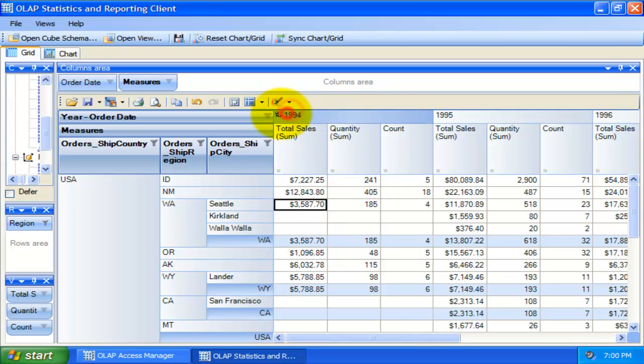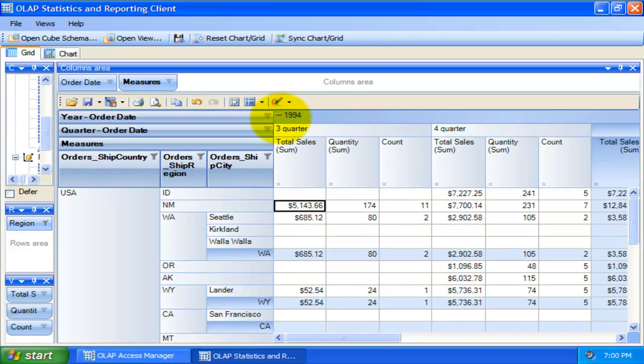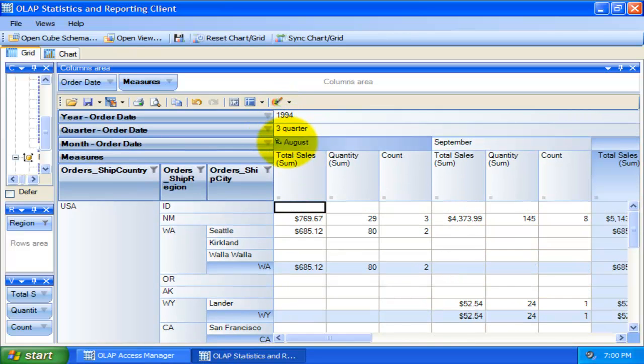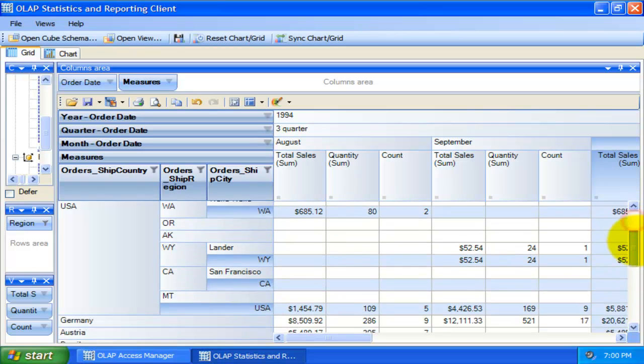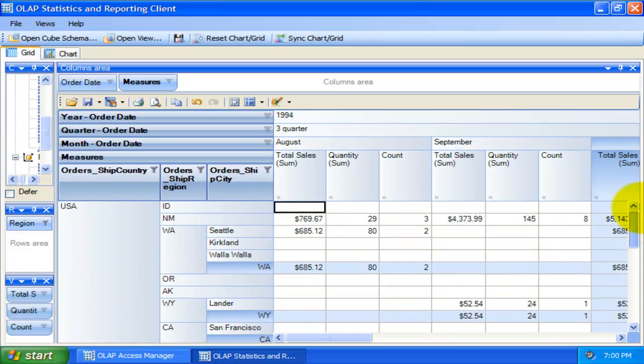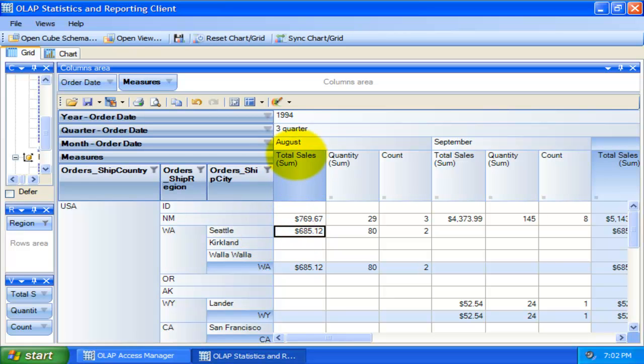I can also drill down the order year to quarter and further to months. For instance, I can easily see the total sales amount for August that was generated from Seattle for the year 1994.